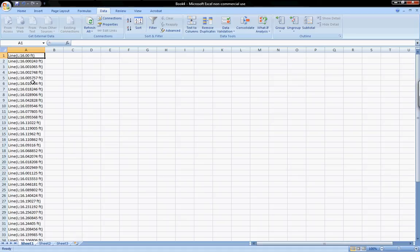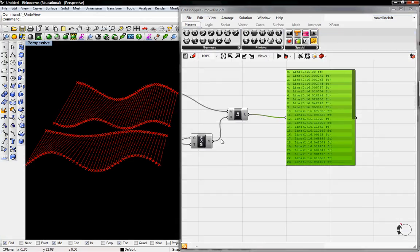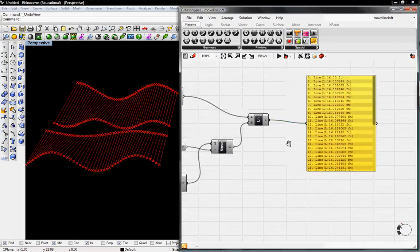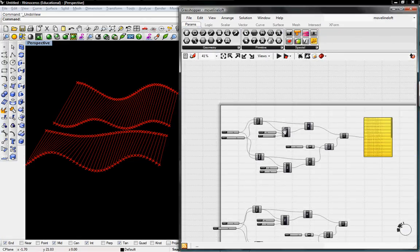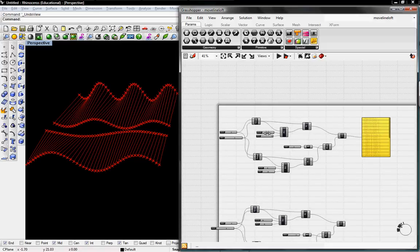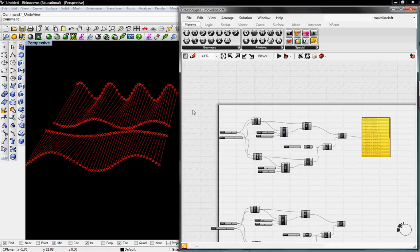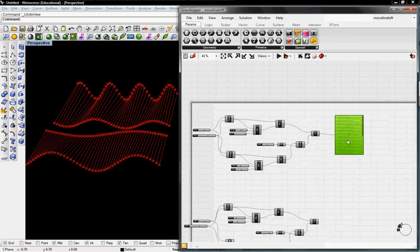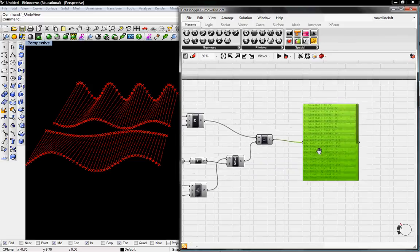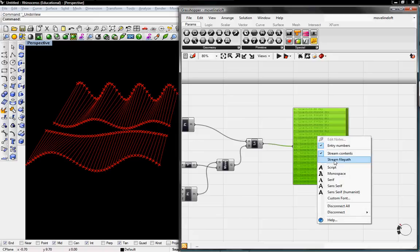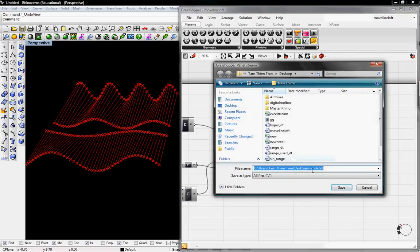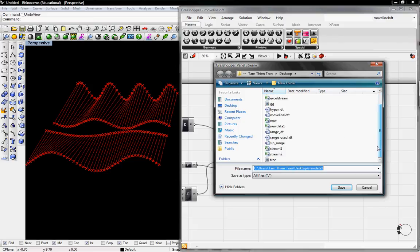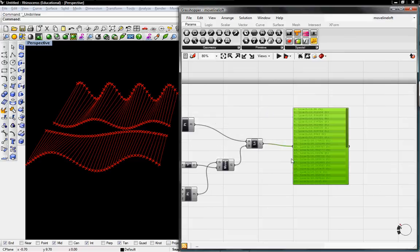Now we can go back to Grasshopper and update this stream. I'll toggle some of these values. I'll update my geometry, and these values change live in Grasshopper. All I have to do is go back to Stream File Path and use the same file path. Click Save. I'll redo this.